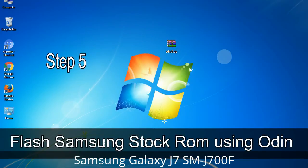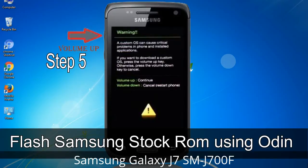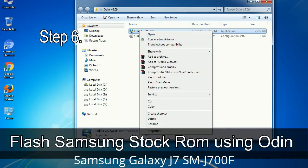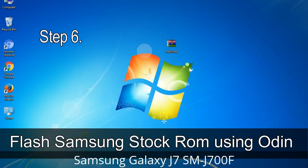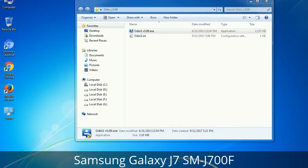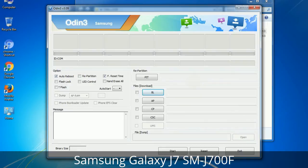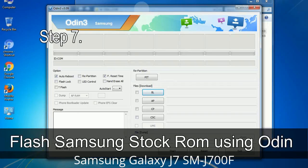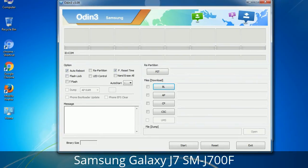Step 5: In download mode you will see a warning yellow triangle sign. Press the Volume Up key to confirm entering the download mode. Step 6: Download and extract Odin on your computer — after extracting you will see the following files. Step 7: Open Odin 3 and run it as administrator to start Odin.